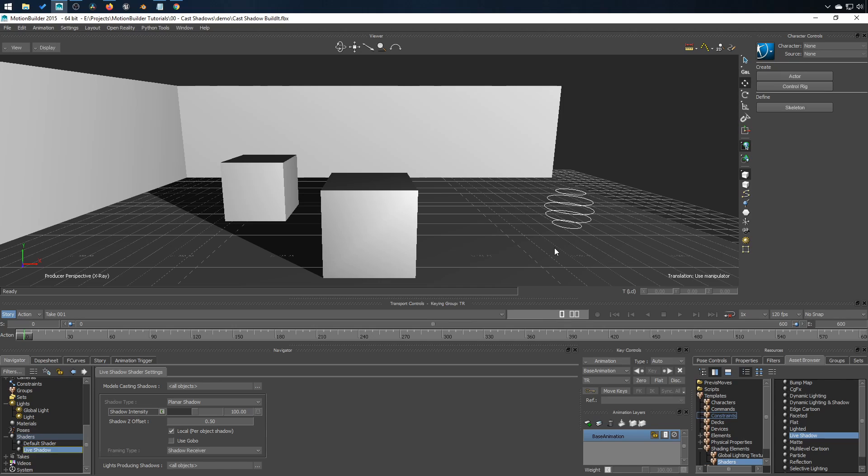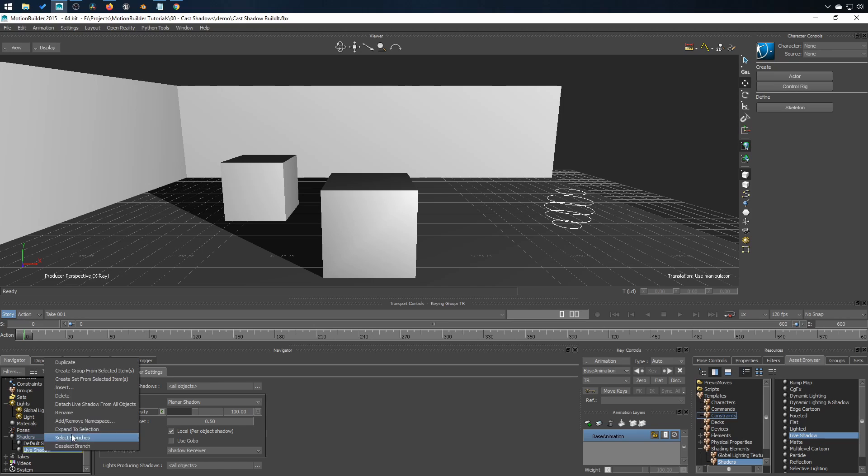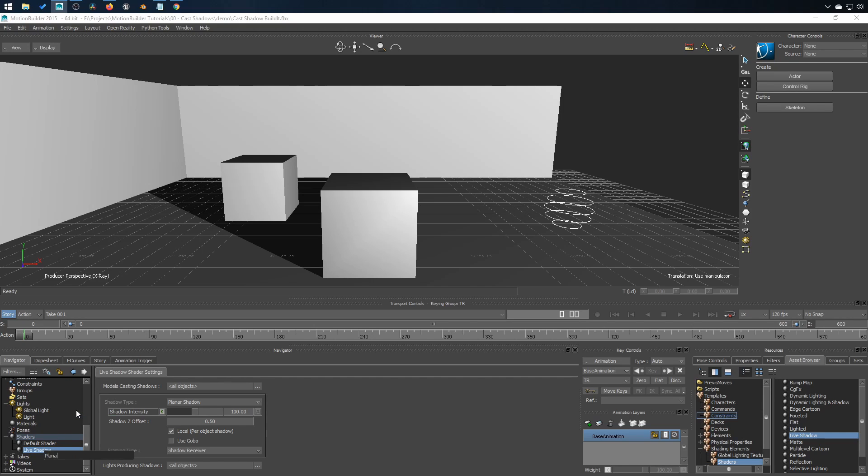So here you have it, a simple shadow being cast on the ground. I'll rename the shadow to Planar Shadow. I would like also the wall to receive shadow. The shader we just created can be applied to many objects. You don't have to create a new one every time if this setup is similar.